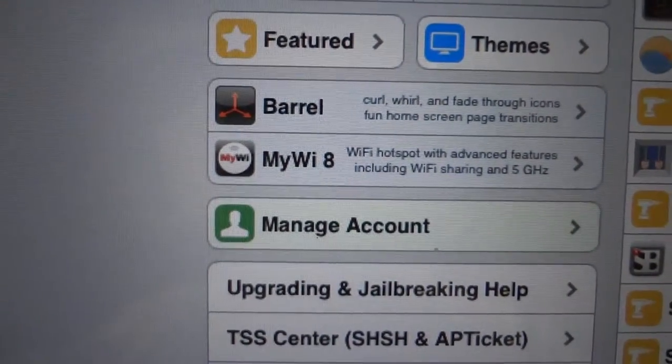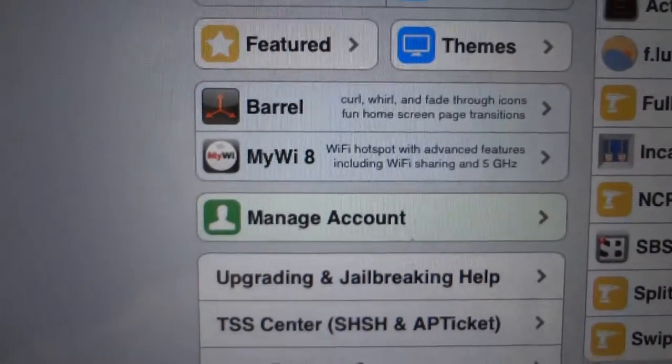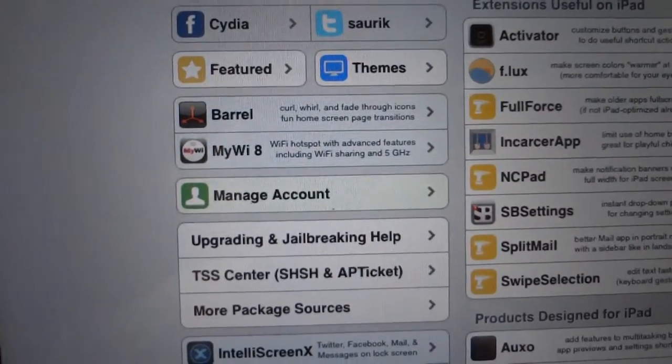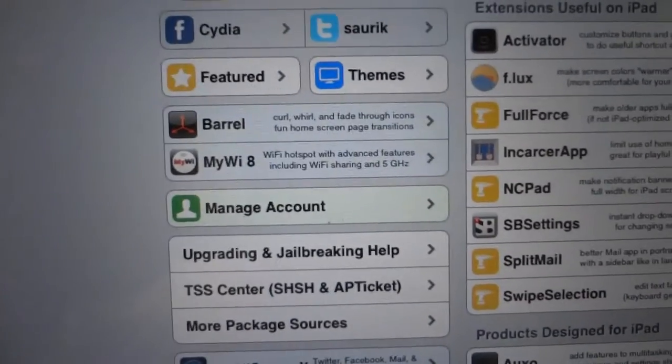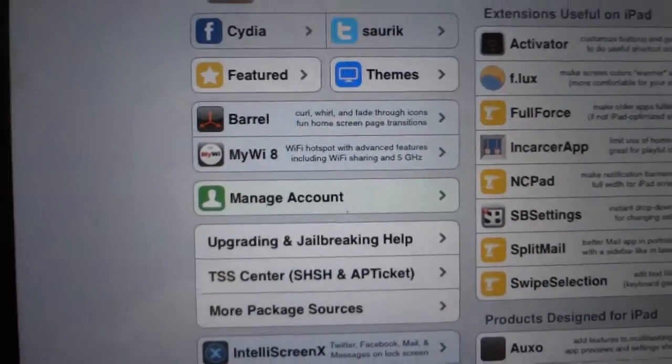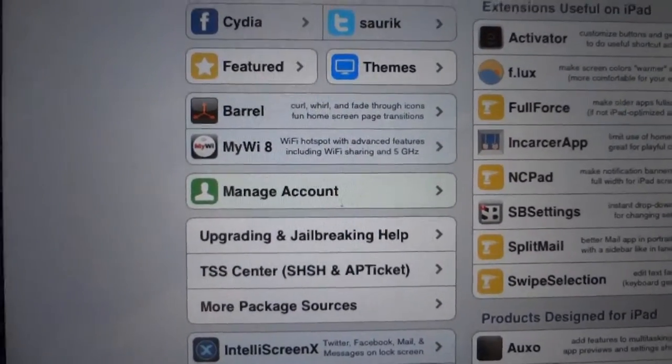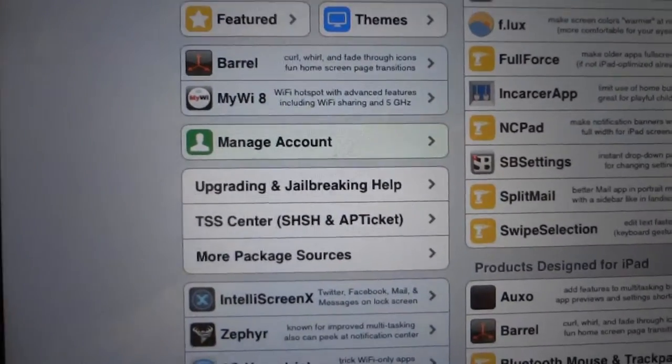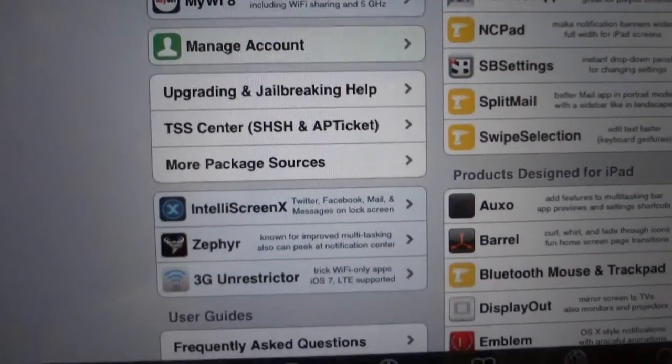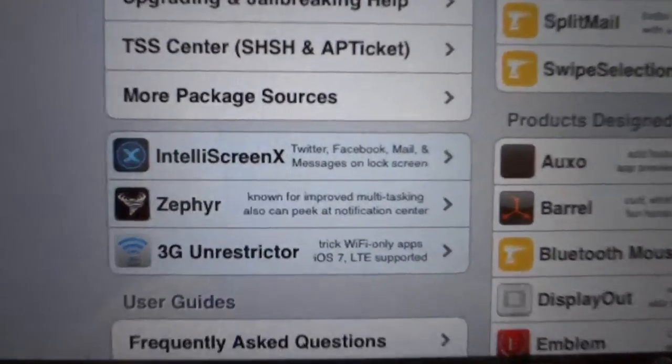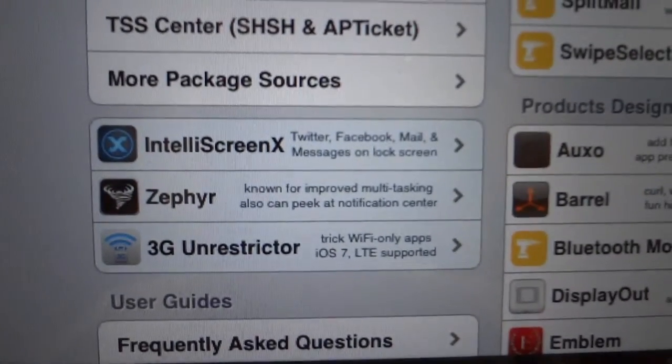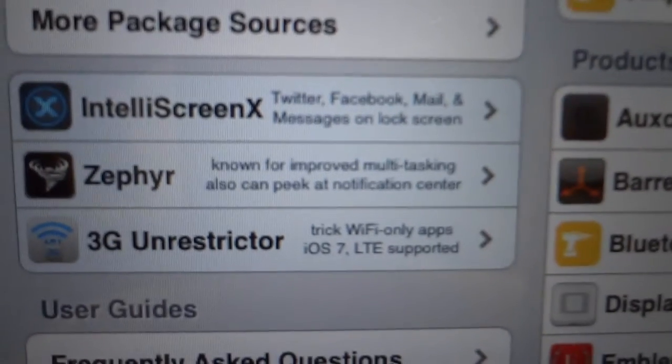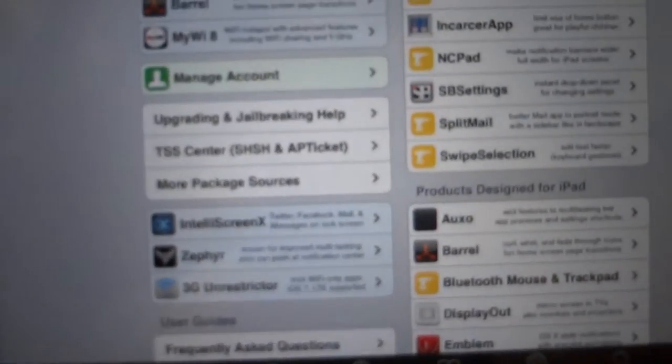MyWi 8 is a Wi-Fi hotspot support app. You can use your iPhone or iPad as a hotspot, and even create a virtual private network using your iPad. I tried this feature but it didn't work out, but there's also software called 3G Unrestrictor.